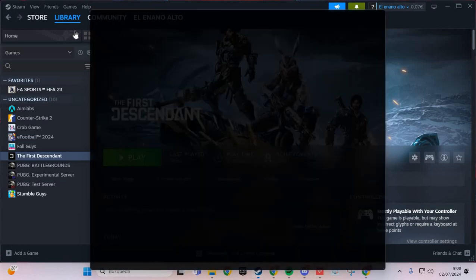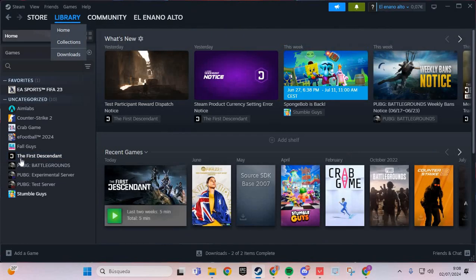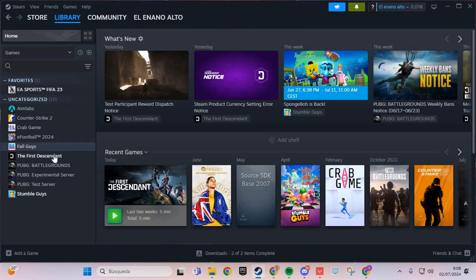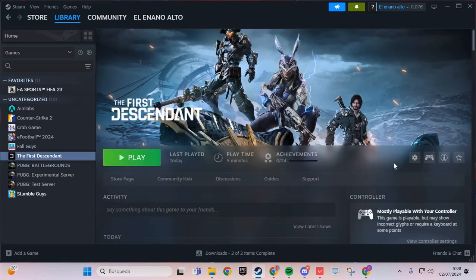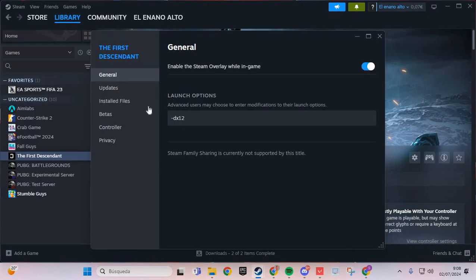The second step: we are going to the Library and go to The First Descendant. Go here and go to Manage and Properties. And in the General, in the section Launch Options, you put -dx11.